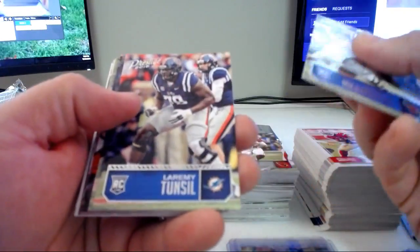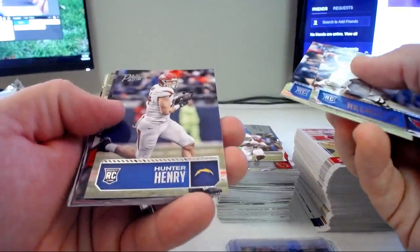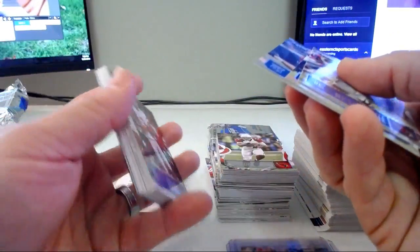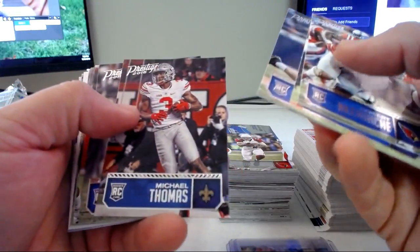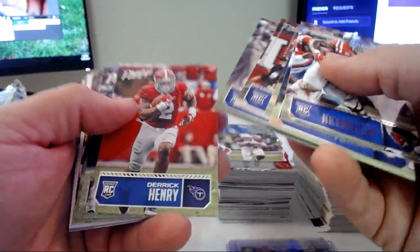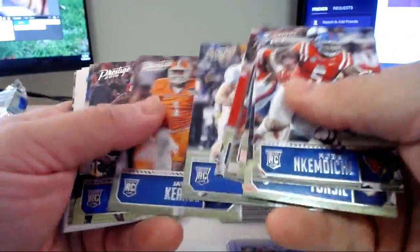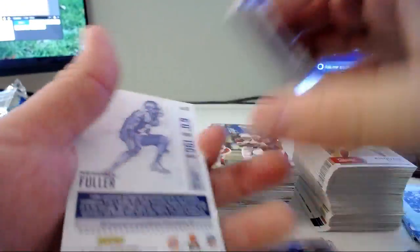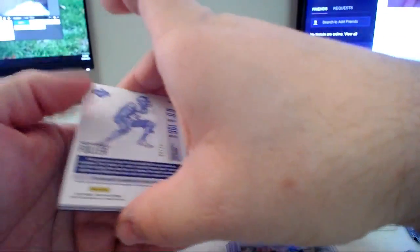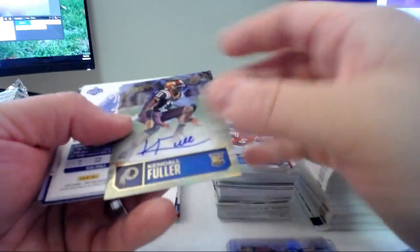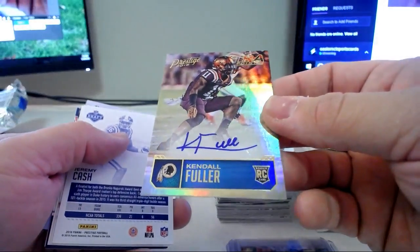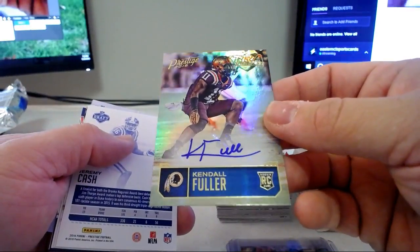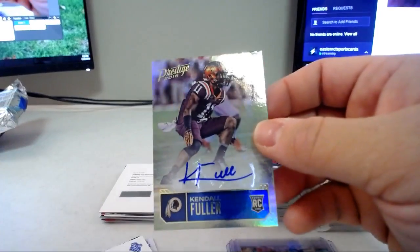Robert Nkemdiche Cardinals, Laremy Tunsil, Hunter Henry, Michael Thomas that's kind of a good one, Derrick Henry not bad, Kevin Hogan, Jatavis Brown, Curt, Leonard Floyd and Emmanuel Ogbah. Next up number 2 of 50, Kendall Fuller for the Redskins, extra points auto.